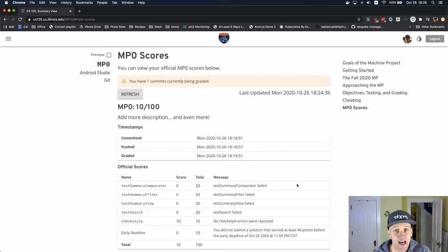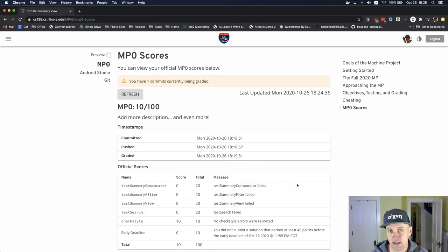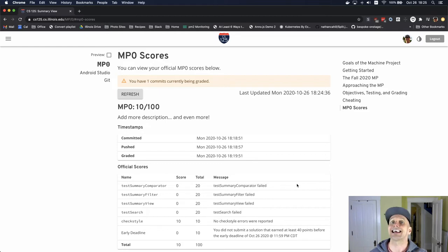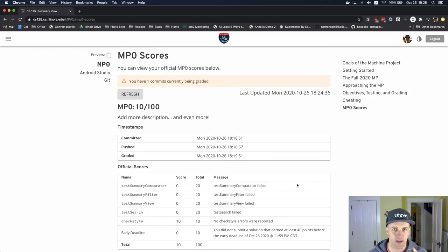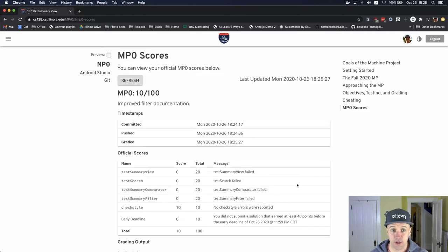Depending on how busy our grader is, you might have to wait a little while. This might take five minutes, ten minutes, fifteen minutes. If you commit right at the deadline, we get a lot of pushes around that time, and so that's a time when things can slow down a little bit and you might have to wait a little bit longer. So that's another reason to commit and push now.